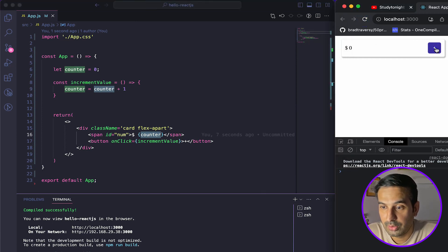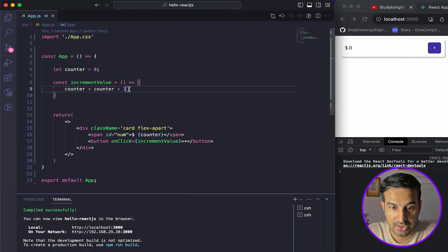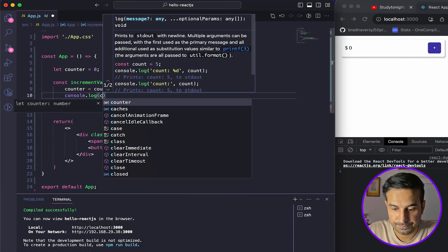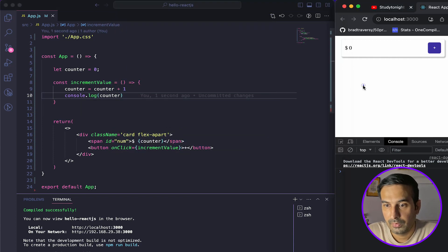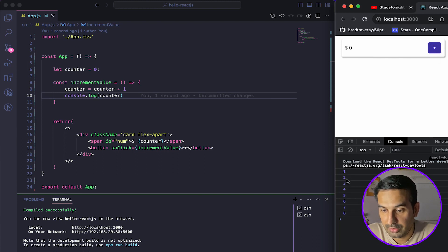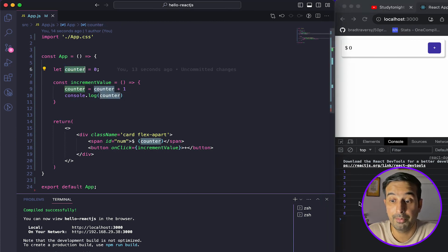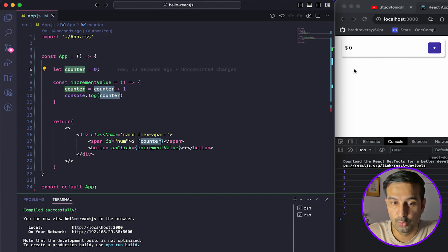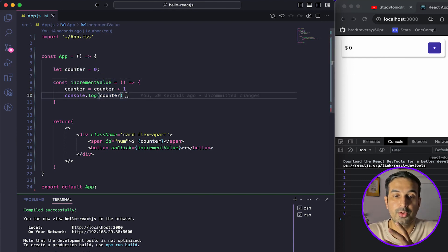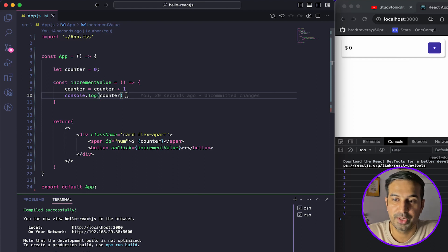It is not doing anything — the user interface is not changing. Let's check if the value is actually updating. We can see in the console that the value is getting updated — one, two, three, four — as we click the plus button, the counter variable increments, but it's not reflecting in the user interface. That's where React's re-rendering of components comes into picture.